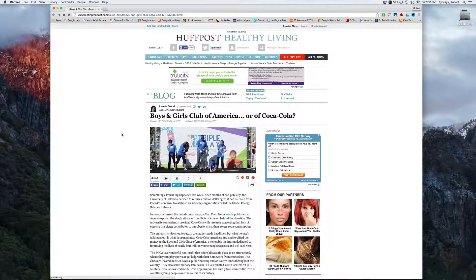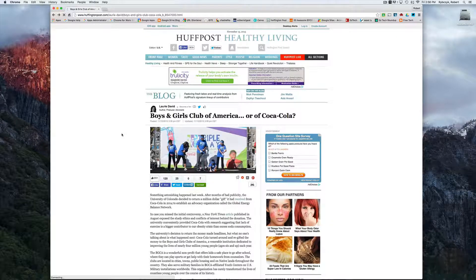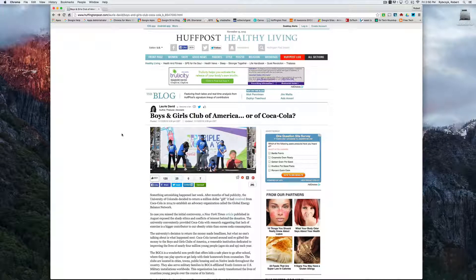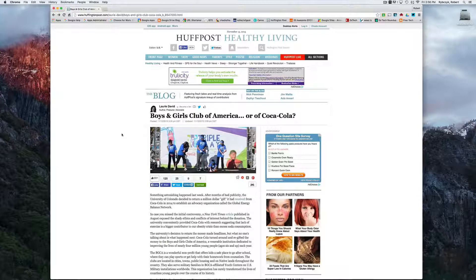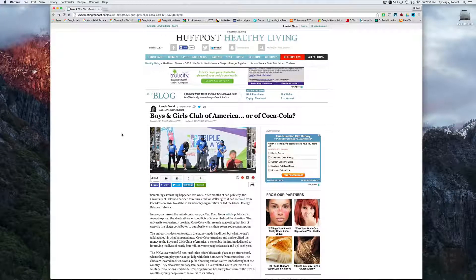Hi everyone. In this video we're going to take a look at another Google Chrome extension called Readability. What Readability does is it clears up all the clutter and removes all the ads from your article, making it much easier to read an article distraction-free.